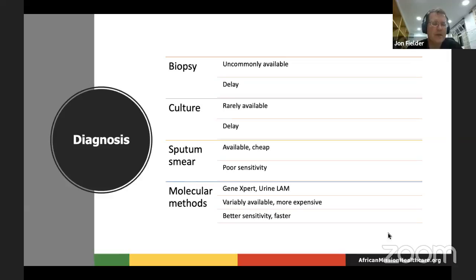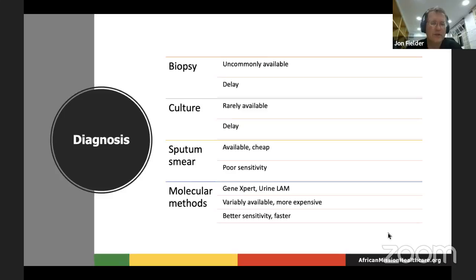We have several diagnostic modalities: biopsies are uncommonly available where I work — if patients don't have insurance, it just doesn't get done, and you have to send it all the way to Nairobi and wait for the result while the patient deteriorates. Culture is even less available in most settings. Sputum AFB smear is useful but has poor sensitivity. The GeneXpert has been a step forward — it's a direct detection of TB DNA through PCR testing. There's also a test for a surface glycoprotein called LAM that gets shed in the urine in patients with advanced AIDS, and you can do a quick test on a card that only takes 30 minutes. It's great if it's positive, but if it's negative it doesn't help you that much.